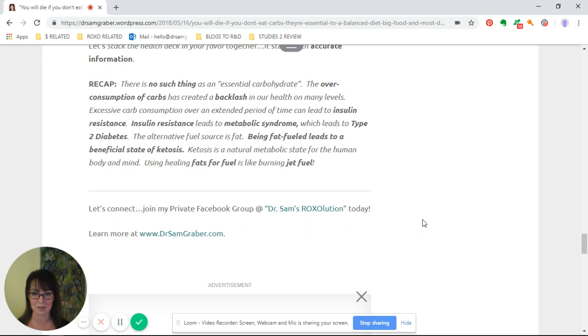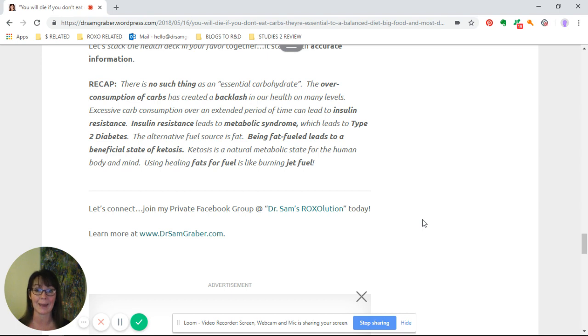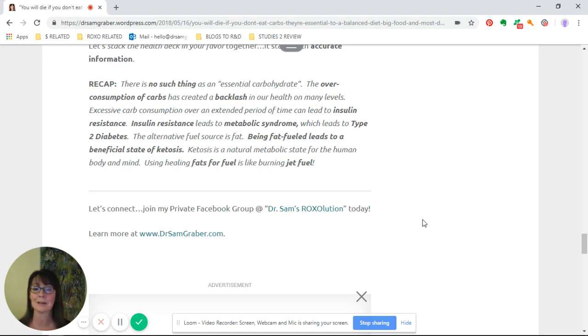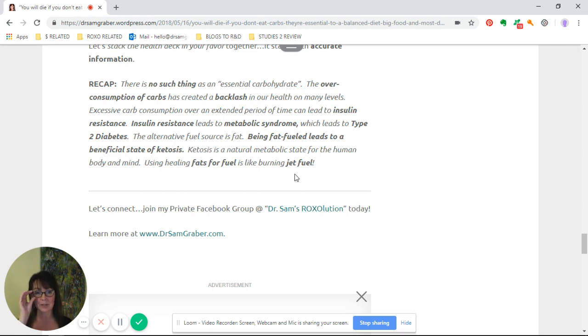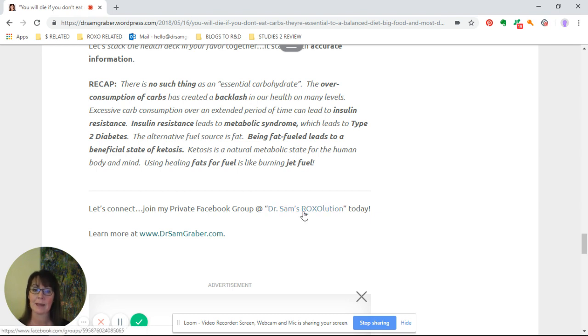The ultimate fuel source that we need to be looking to is fat. Being fat-fueled leads to a beneficial state of ketosis. Ketosis is a natural metabolic state for the human body and mind. Using healing fats for fuel is like burning jet fuel.